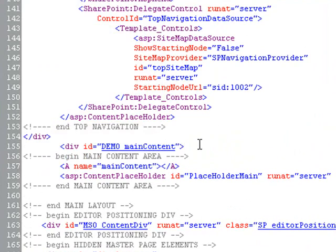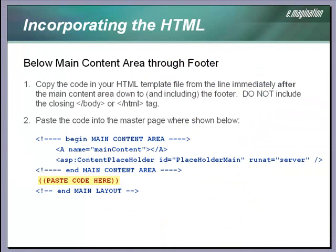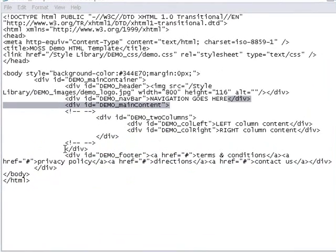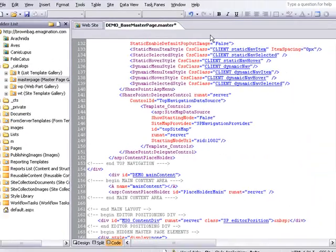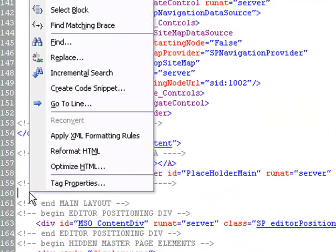There's not much code, again, because it's a very simple design. Now we'll copy and paste the remaining layout code below the main content area. This would include any code through the footer, but does not include the closing body or closing HTML tags. Here's the code in our local template, which is from right below the main content area to right above the closing body tag. I'm going to paste it in our master page right after the ending comment for the main content area.